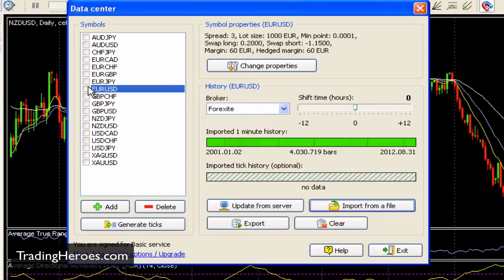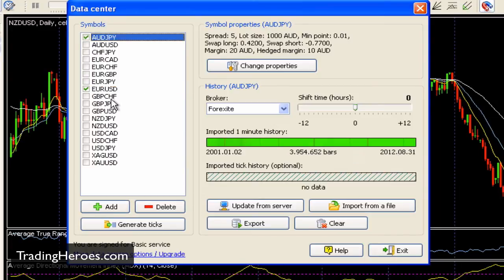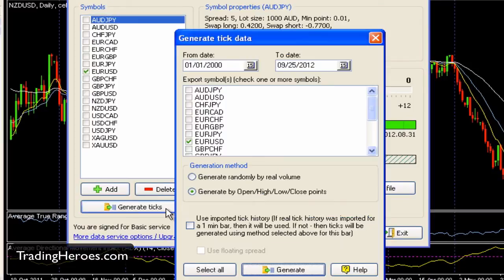After you load the data, you want to generate ticks. To generate ticks, just click here to check the pair that you want to generate ticks for. What generating ticks does is it takes the data that you downloaded and loads it into Forex Tester's testing mode so you can actually use it to test with. If you want to test multiple pairs at the same time — maybe for a correlation strategy — you can check multiple pairs and it will generate ticks for all of them. For most people, you can just use one pair at a time. I'm going to generate ticks for the EURUSD.